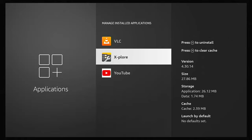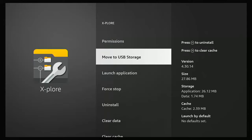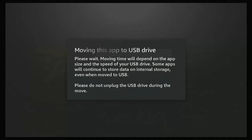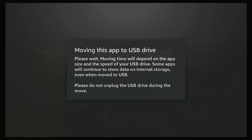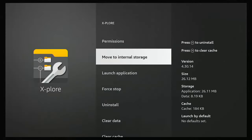Find the app you want to move, highlight it, press the middle button, then go to 'Move to USB Storage' and press the middle button. It says 'Please wait — moving time will depend on the app size and the speed of your USB drive. Some apps will continue to store data on the internal storage even when moved to USB. Please do not unplug the USB drive during the move.' Once done, 'Move to USB Storage' changes to 'Move to Internal Storage'.